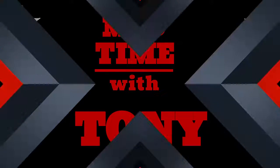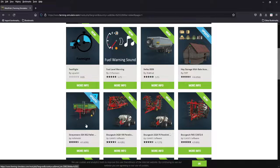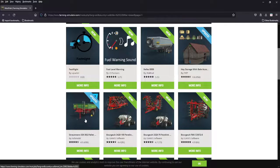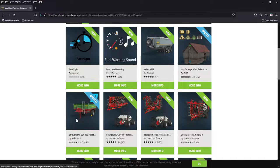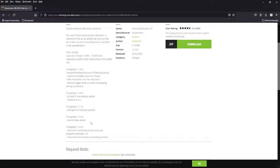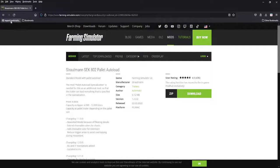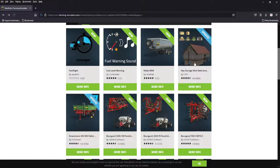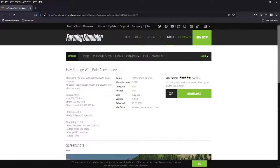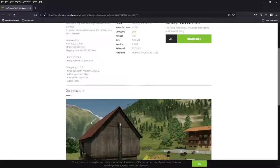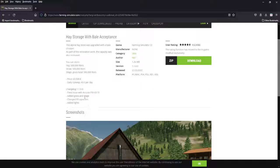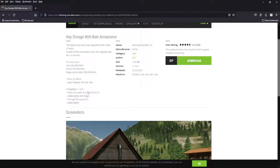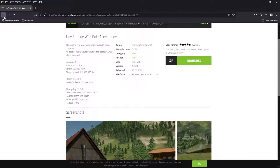Start out with a couple updates. We have an update to the Strutman SEC from Achi Mobile and an update to the hay storage. Achi Mobile one, we got automatic tensioning straps and improved loading position, so little tweaks here and there for the little Strutman. The hay storage added some capacity, added grass and silage, some lights. 500,000 liter capacity for each of these now, very good addition. Make sure you update that one.